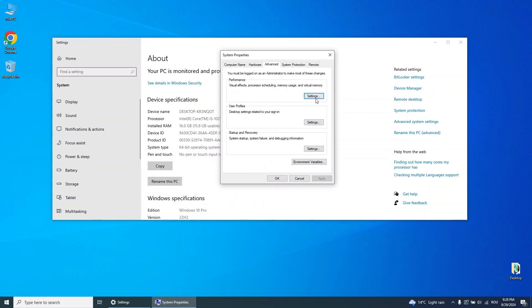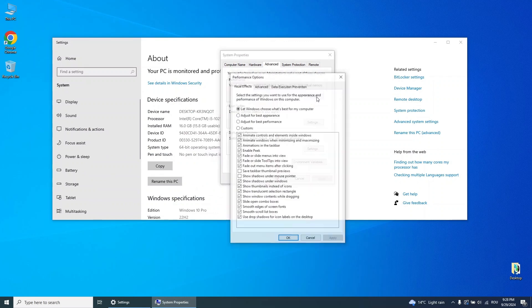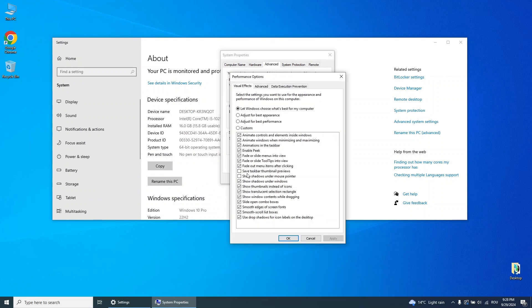In the Performance Options window, select Adjust for Best Performance to disable unnecessary visual effects. You can choose to enable specific options, like Show Shadows under the mouse pointer, if you prefer. Once you're done, click Apply and OK.